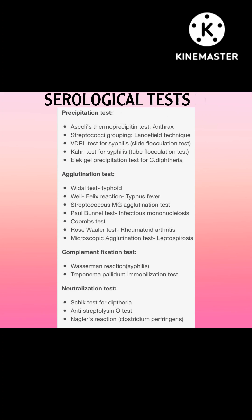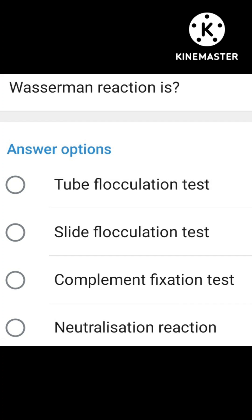All four tests summarized together: precipitation, agglutination, complement fixation, and neutralization test. Try to answer this question — Wassermann's reaction is of what type among the four? Give your answer in the comment section below.